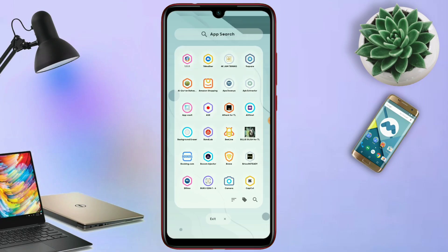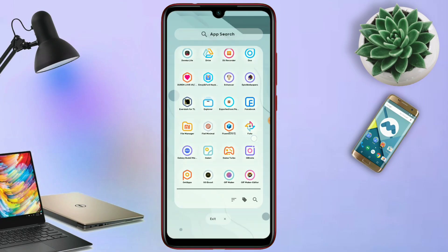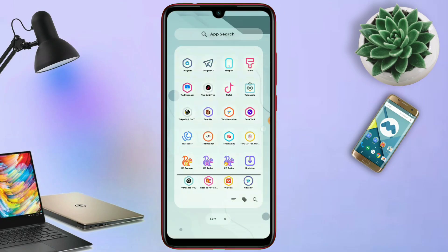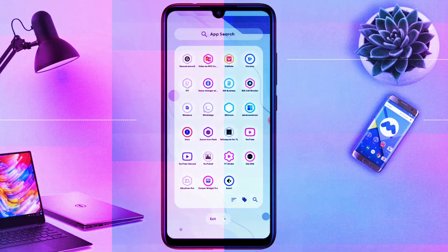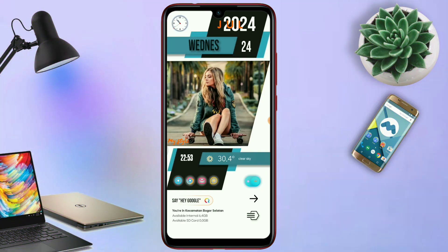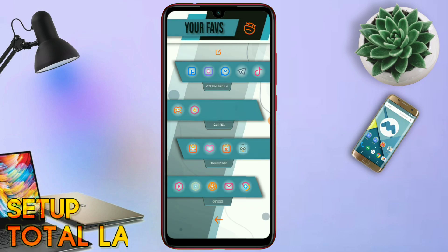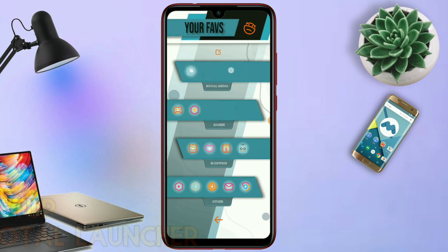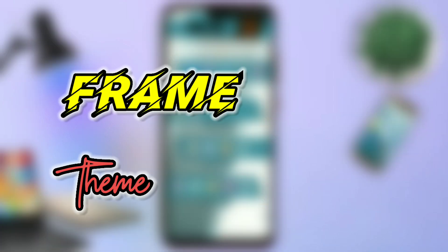Di video kali ini saya akan membagikan sebuah tema lagi yang sebelumnya saya sudah posting di tab komunitas. Dan ini adalah tema terbarunya Setup Total Launcher. Buat kalian yang bosen dengan tampilan Android yang gitu-gitu aja, kalian wajib coba tema keren ini.